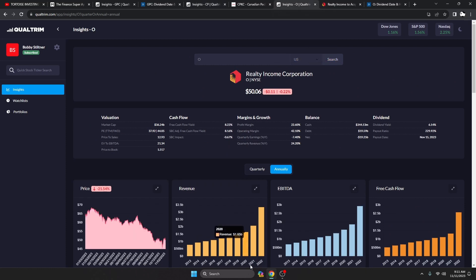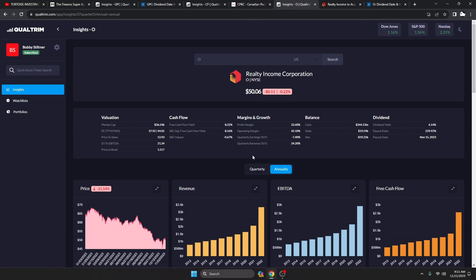And lastly, Realty Income, everyone's favorite monthly dividend payer, known as the monthly dividend company. Free cash flow yield 8.16%, dividend yield 6% plus. Payout ratio, we don't look at that because it's a REIT. You look at funds from operations, and I can tell you this company knows what they're doing. Everything is perfectly fine. They are down 21.5%, and this might be a good buying opportunity for some folks.